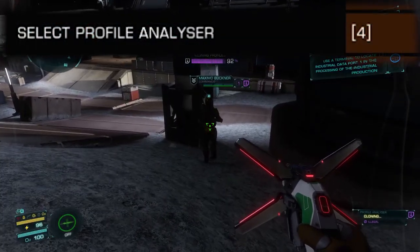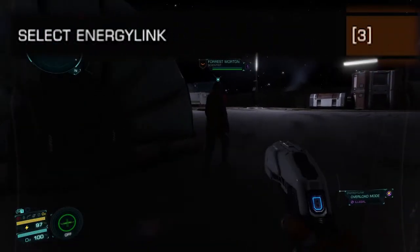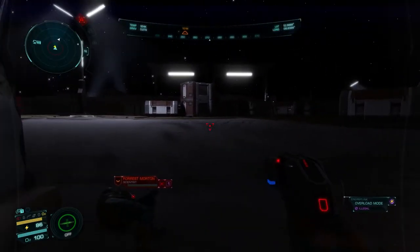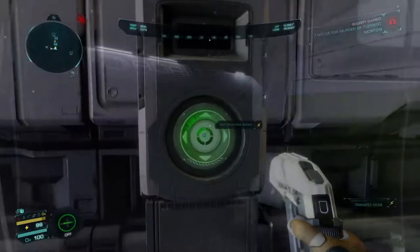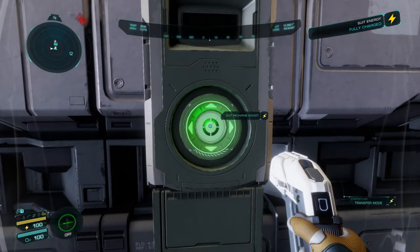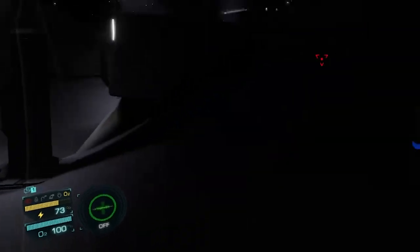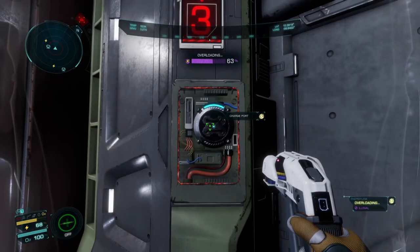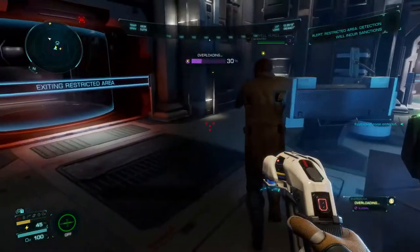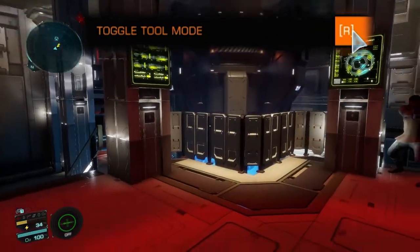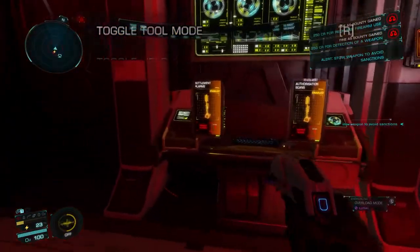The select profile analyzer key is used to scan targets and clone their security clearance. The energy link tool is used to incapacitate enemies in a single shot — note that this is not a stun, it does in fact kill your target. It's also used to recharge your suit if you run out of power; zapping targets takes quite a bit of power, so if you don't have an energy pack you can hook up to a terminal to recharge. You can also use it to overload doors to force them open, which is especially handy if you can't get a security clearance. The toggle tool mode key is crucial for accessing the overload feature on the energy link and the security cloning for your profile analyzer.